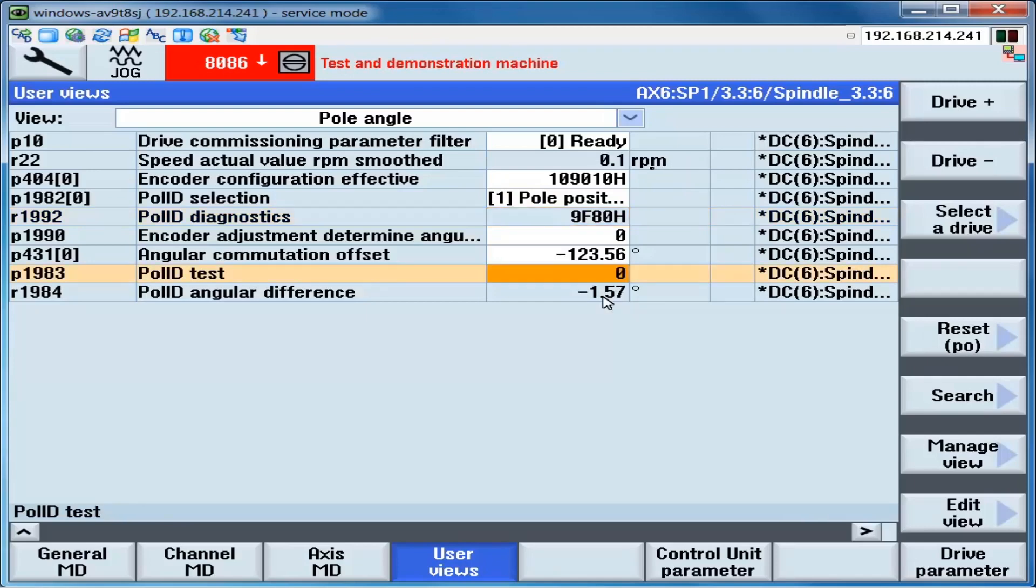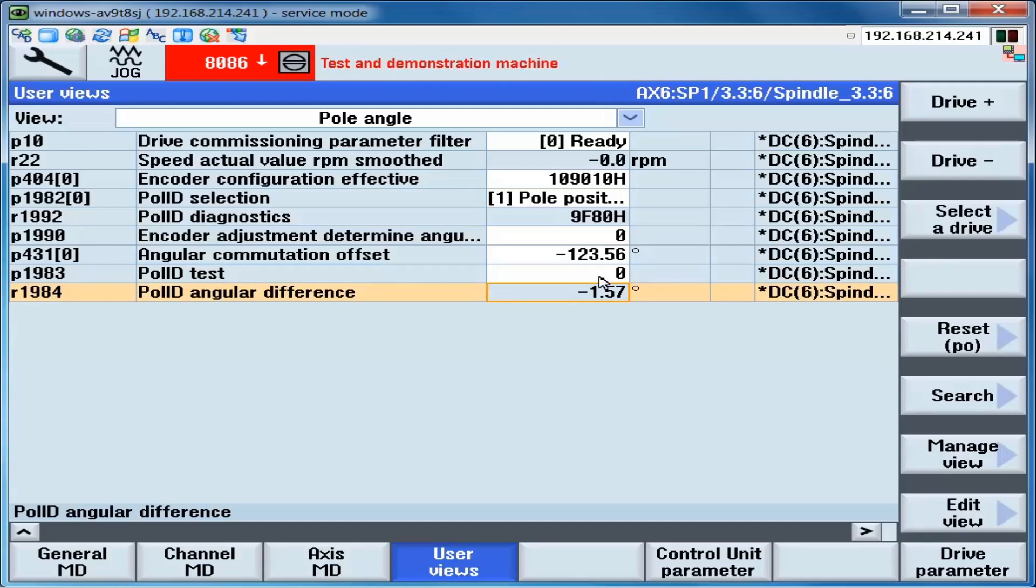The last thing to do is to check the pole angle consistency. This consists of setting P1983 to a 1. And then reading out the value in R1984. We record the value in R1984 and then we move to another physical position via jogging the motor. We test again via making P1983 01 and reading out the value in R1984. Generally, we recommend testing about 10 different physical positions of the motor shaft. The goal is for R1984 results to be centered around zero degrees with an even split of plus and minus values with the maximum plus and the maximum minus difference being no more than 10 degrees.